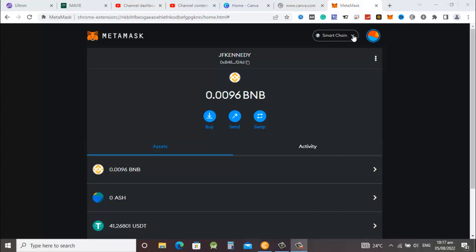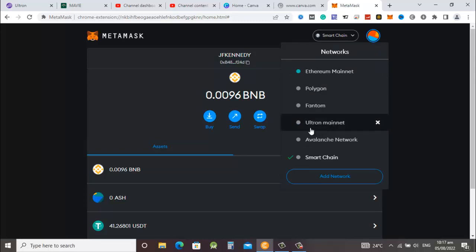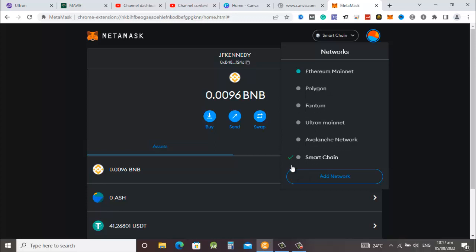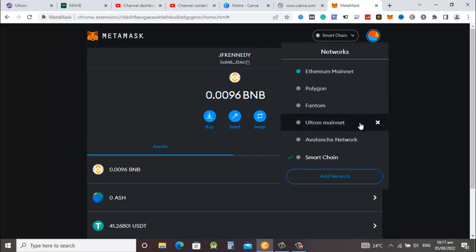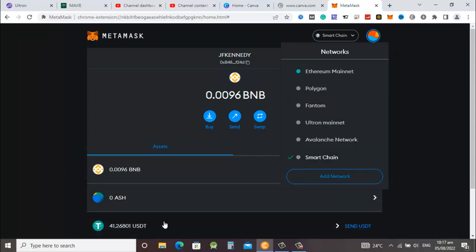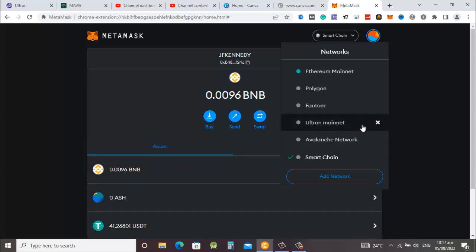You can see that we are currently in the Binance Smart Chain network. When you open it you can see we have different networks here: the Ethereum mainnet, Polygon, Fantom, the Ultron mainnet, the Avalanche, and the Smart Chain. We are in the Binance Smart Chain right now and that is where I have the USDT, but I'm going to do the transaction on the Ultron mainnet.